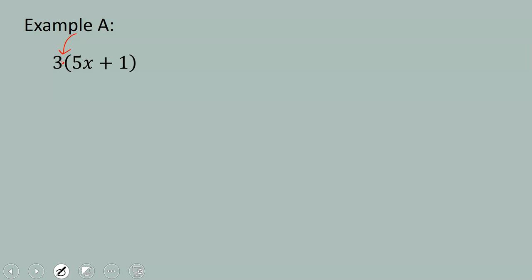So I tried to draw one of those dots to show the multiplication. Multiplication can be shown as a dot like that. So the 3 is being multiplied by this quantity 5x plus 1.